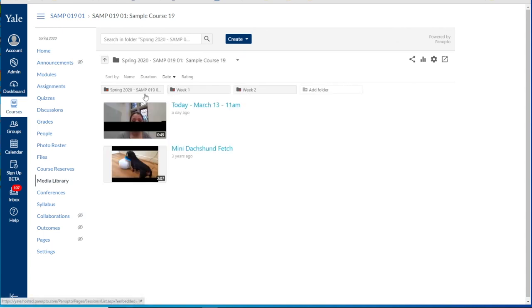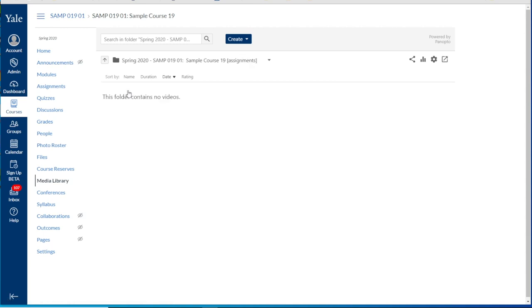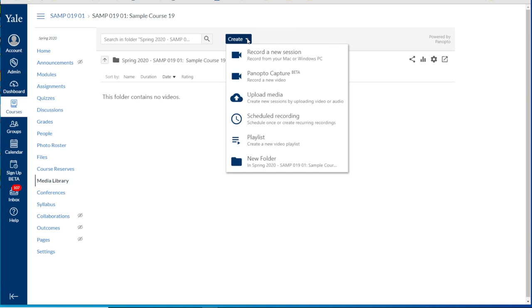Students can now go to any of those folders and via the create button upload their media.